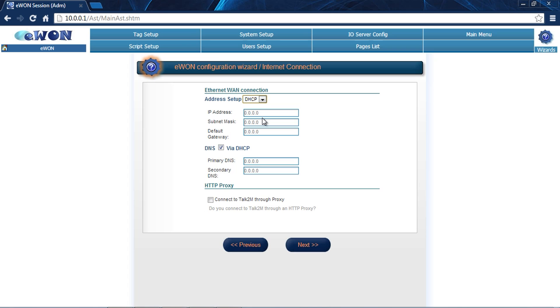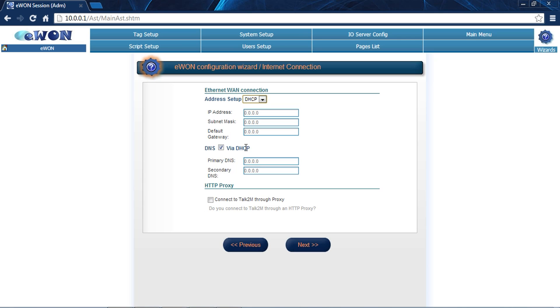We do have an option for using a proxy server to connect to Talk2M. This is if for some reason the customer's network has a proxy server. It's a good idea to get with IT and find this information out because they may want to specify a user account for that proxy. If it's a transparent proxy then it may not matter, but any time you have a proxy involved it does complicate things. You want to make sure to see if there's a proxy in place and check with IT for that.